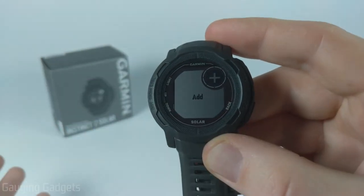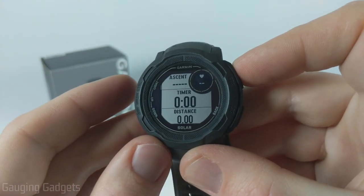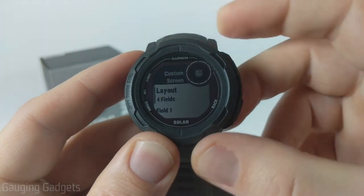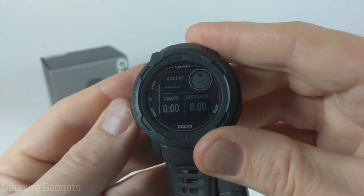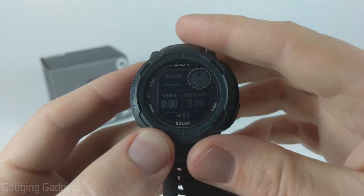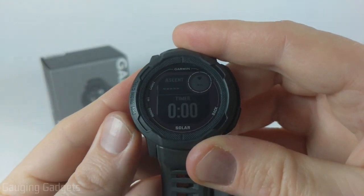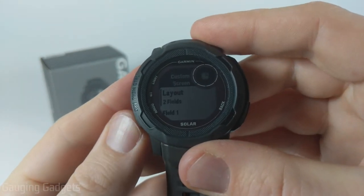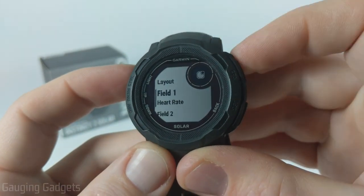If we go all the way to the bottom we can add a new data screen, or we can edit any of the existing ones by simply selecting it. From here we can customize the data screen by first selecting the layout — this one is a four-field layout. They have different configurations all the way to a five-field layout, and you can go to two-field, three-field, and back to four. I'll do the two-field layout. From there we can go down and edit what data is displayed in those fields.